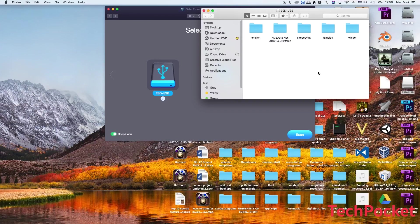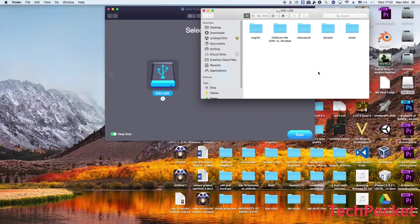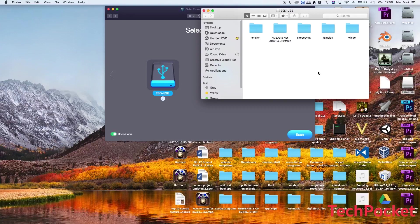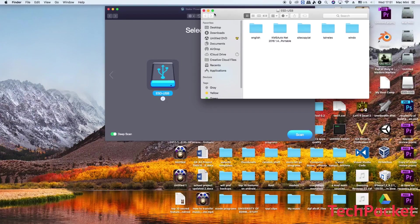And also something else I need to mention is that if you have deleted a file ages ago and then you have created a lot of files on your USB stick, then there is a huge chance that you may not be able to recover this file because you have replaced it by the new ones and it's literally physically impossible to fully recover it. You may be very lucky to recover it, but the chances are very minimal.